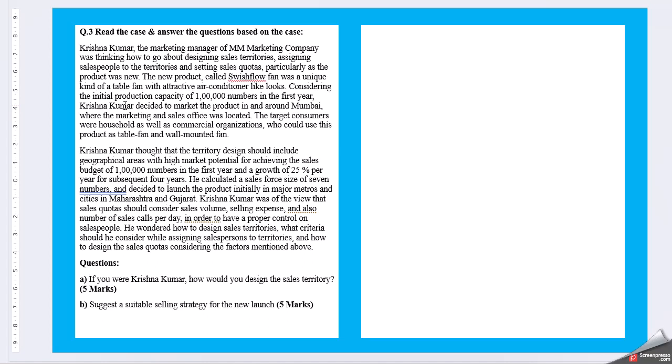Considering the initial production capacity of 1 lakh number in the first year, Krishna Kumar decided to market the product in and around Mumbai, where the marketing and sales officers were located. The target consumers are household as well as commercial organizations who could use this product as table fan and wall mounted fan. Krishna Kumar thought that the territory design should include geographical areas with high market potential for achieving the sales budget of 1 lakh number in the first year and growth of 25% per year for subsequent 4 years. He calculated a sales force size of 7 number and decided to launch the product initially in major metros and cities in Maharashtra and Gujarat.